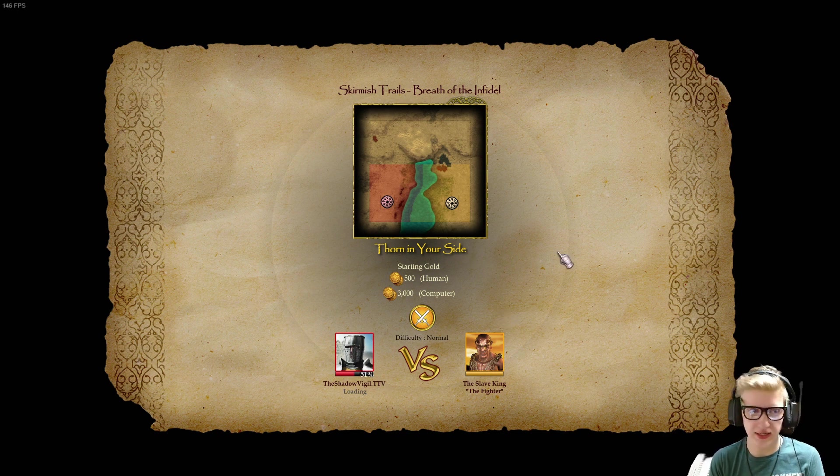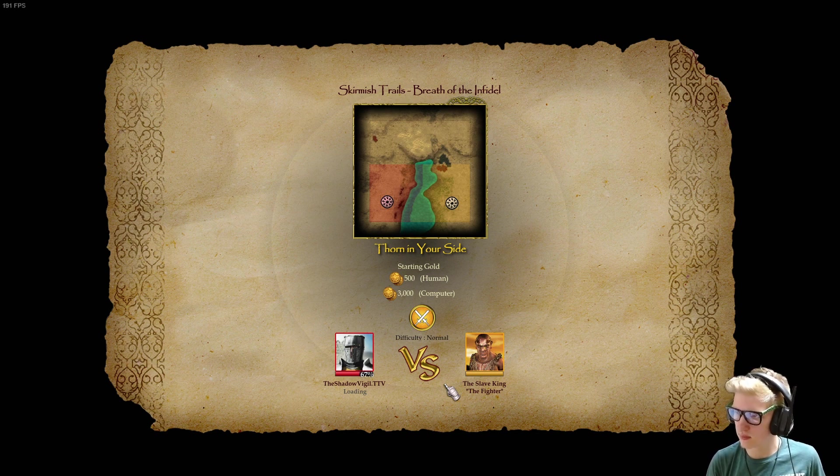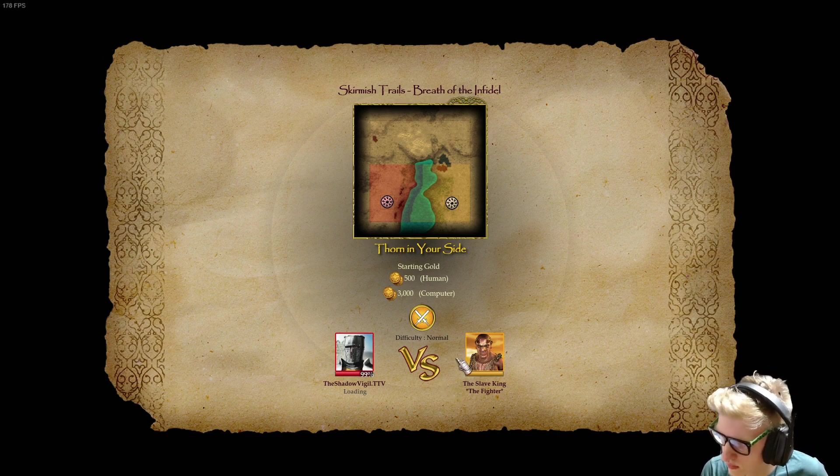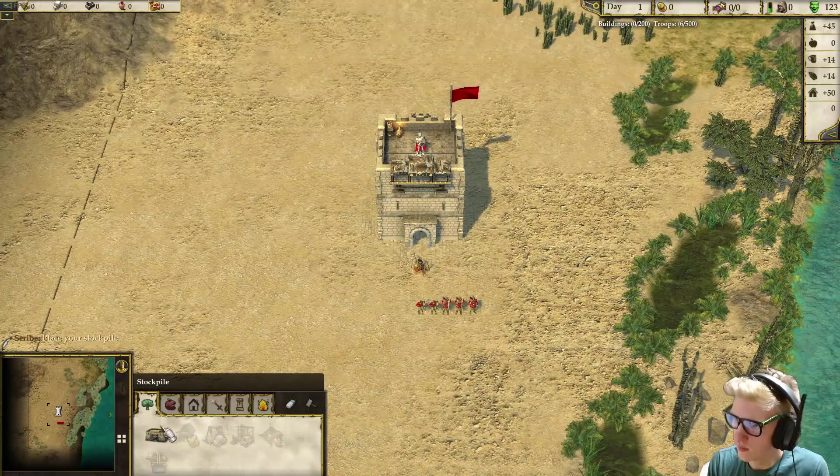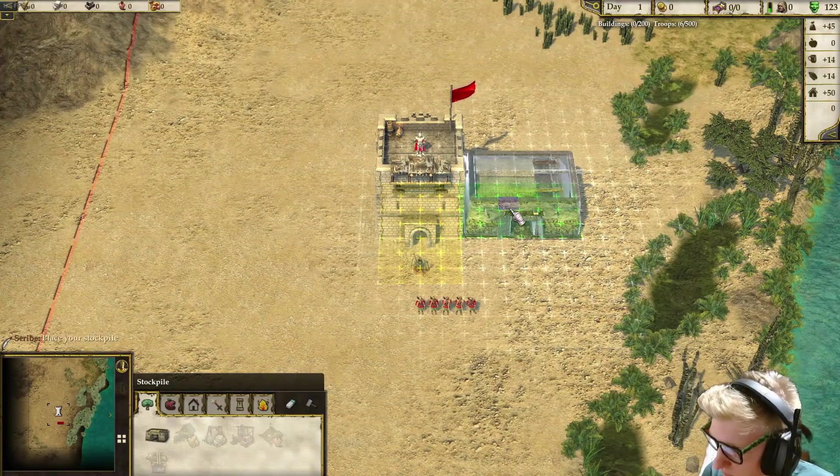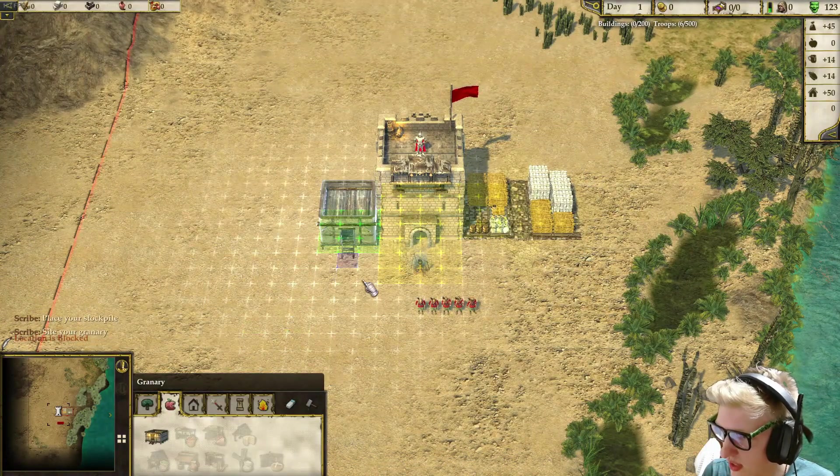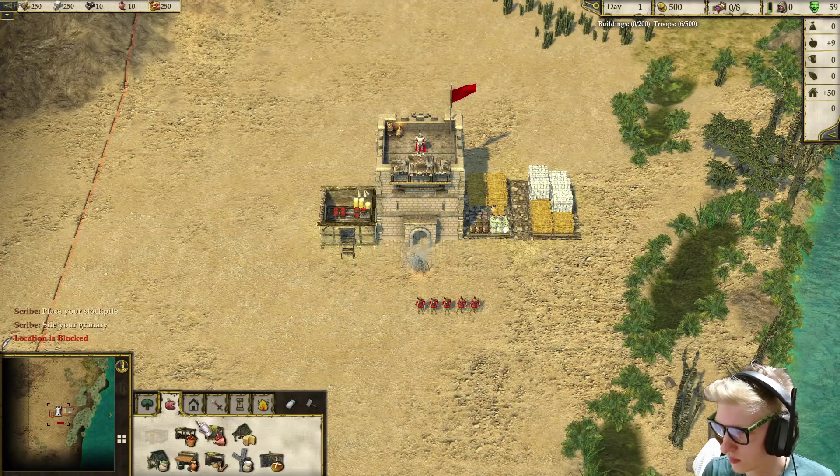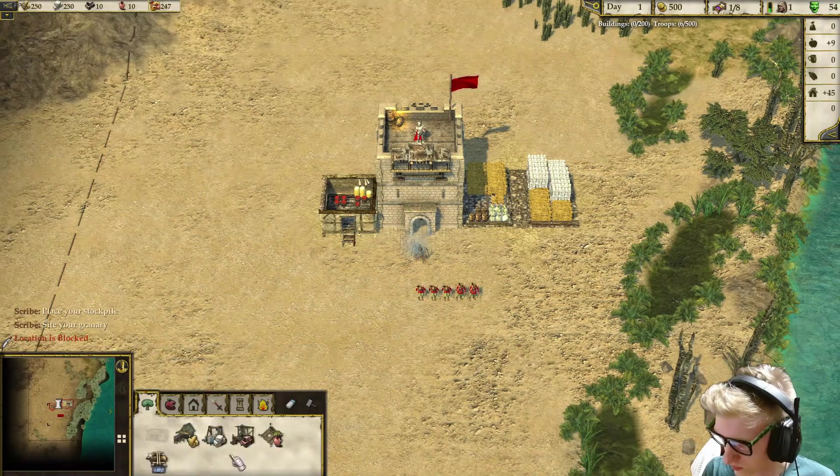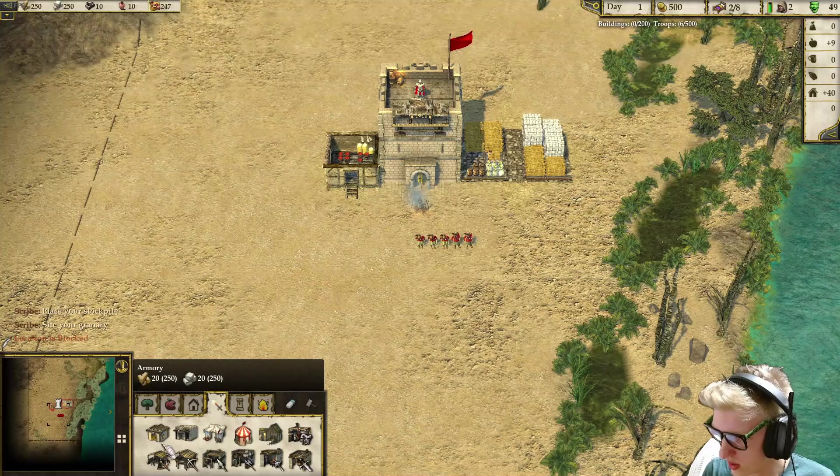It may take a moment. It's taking a moment. Okay. Place your stockpile my lord, site your granary. That's the point. We may build.